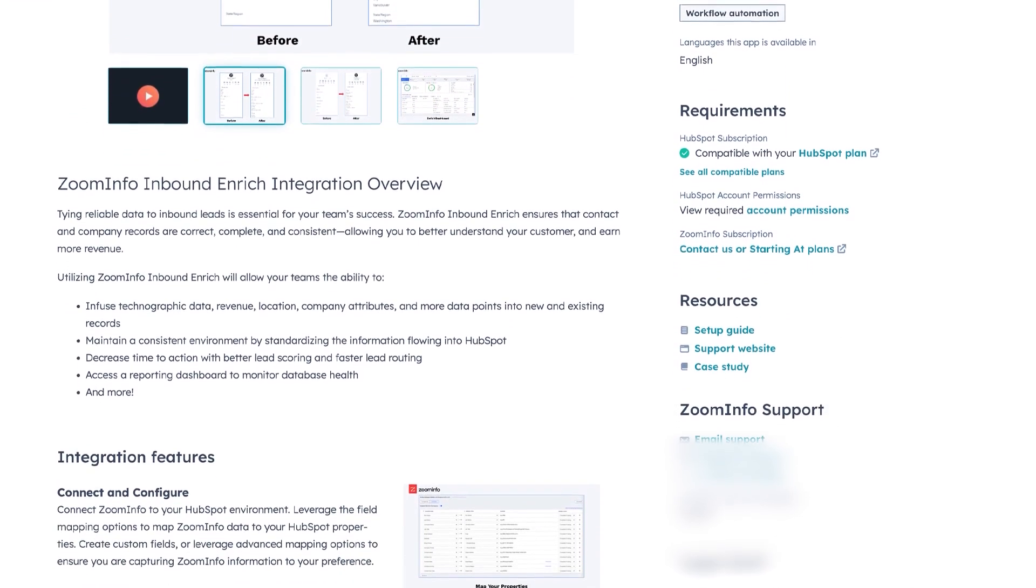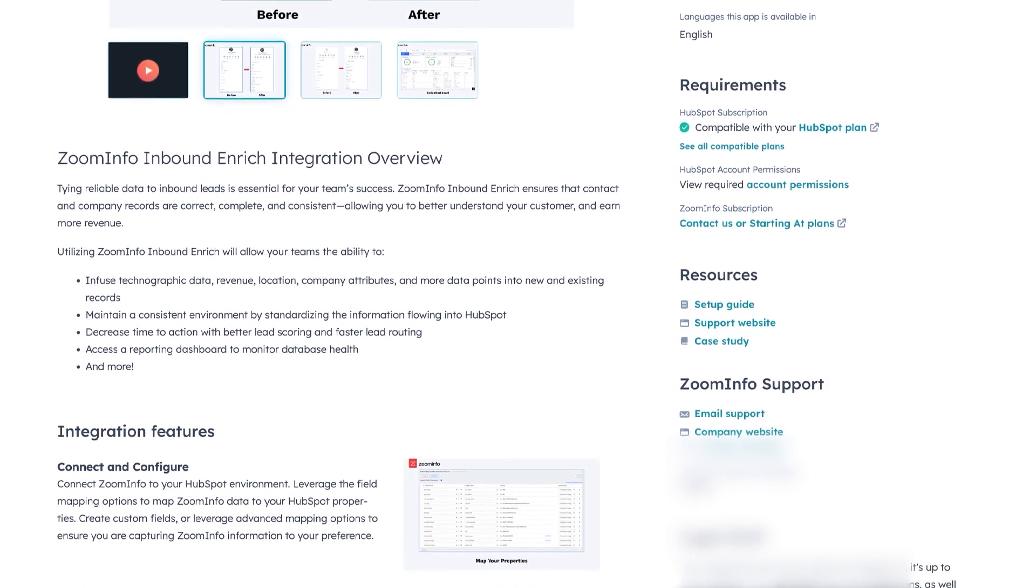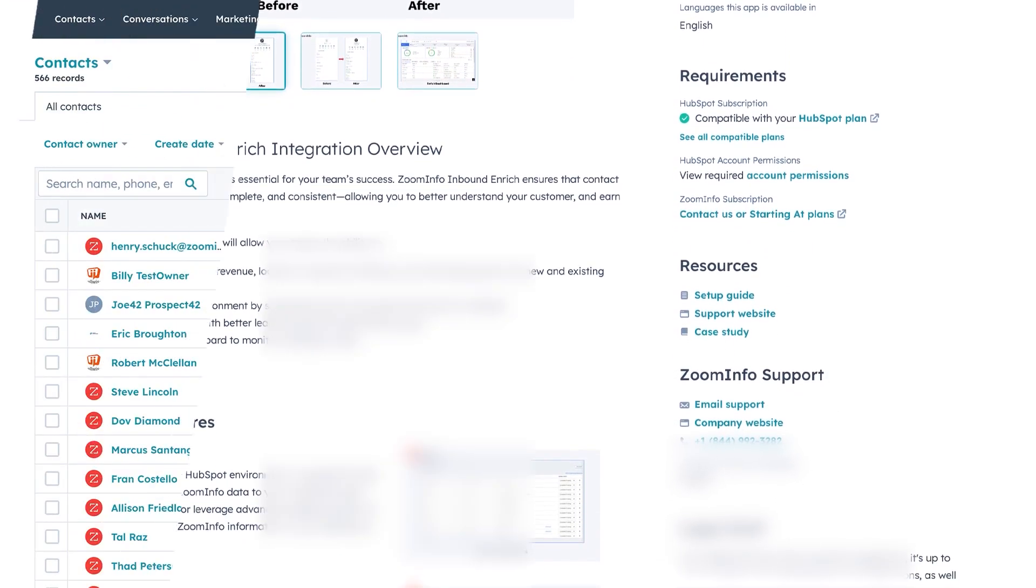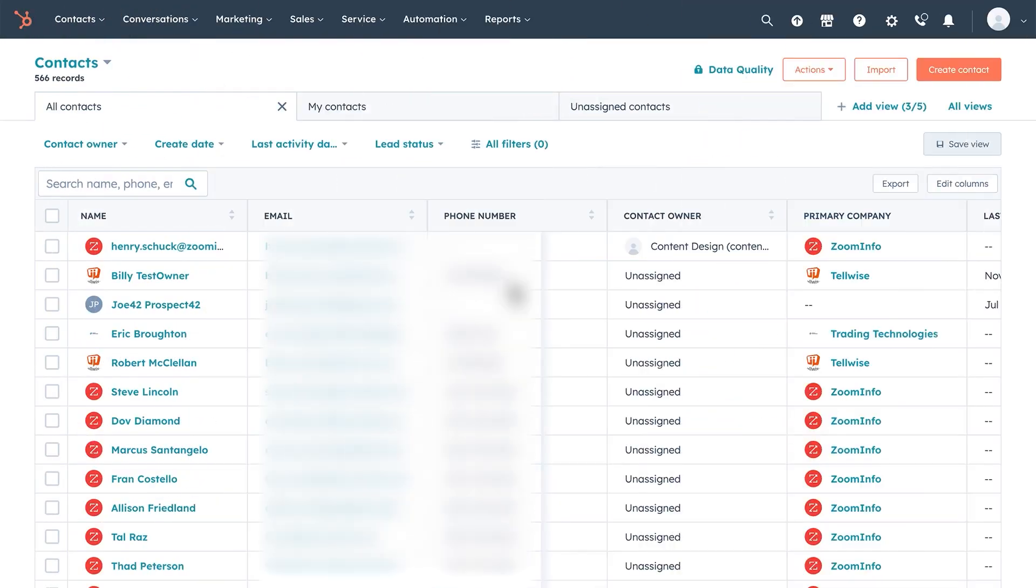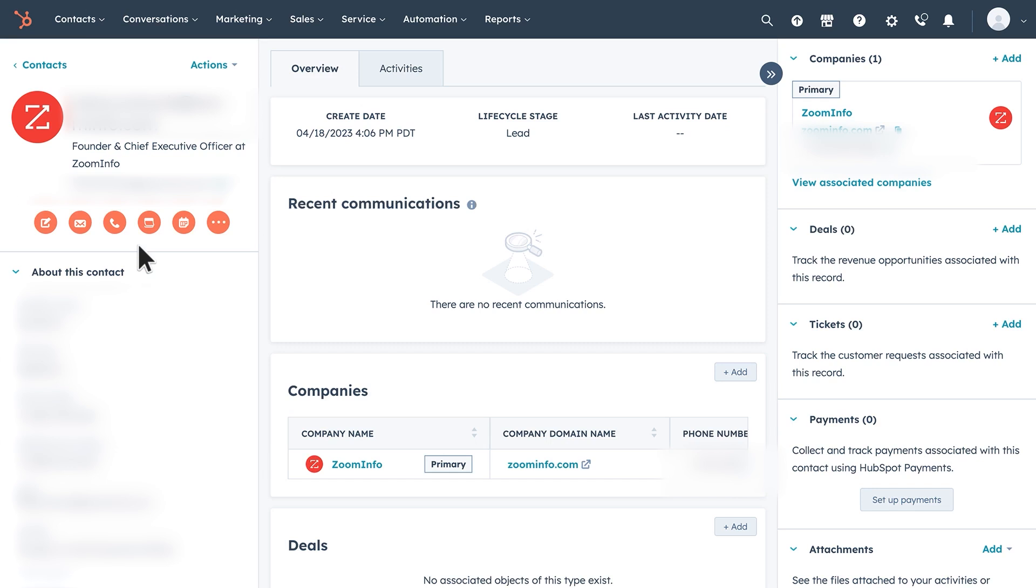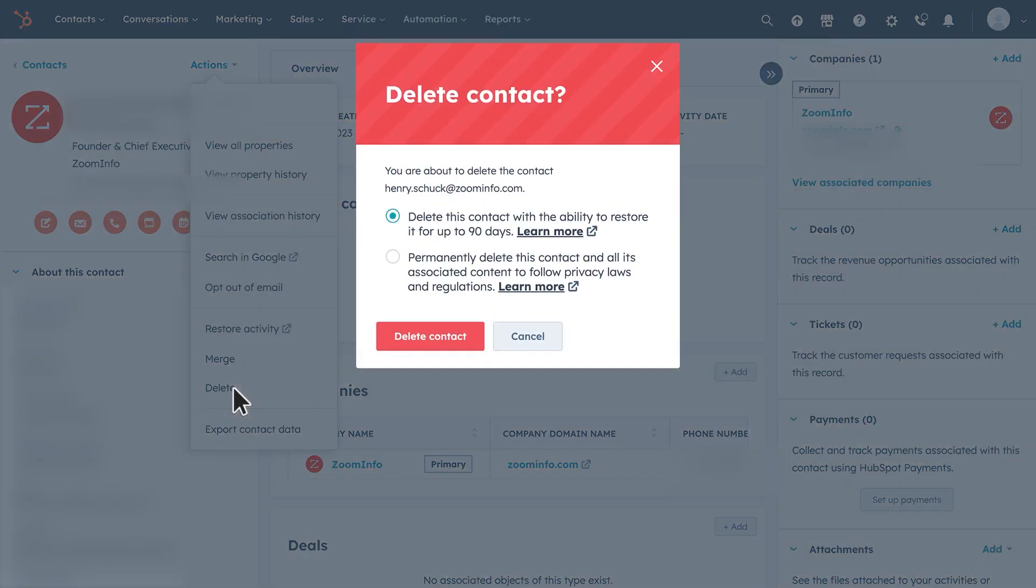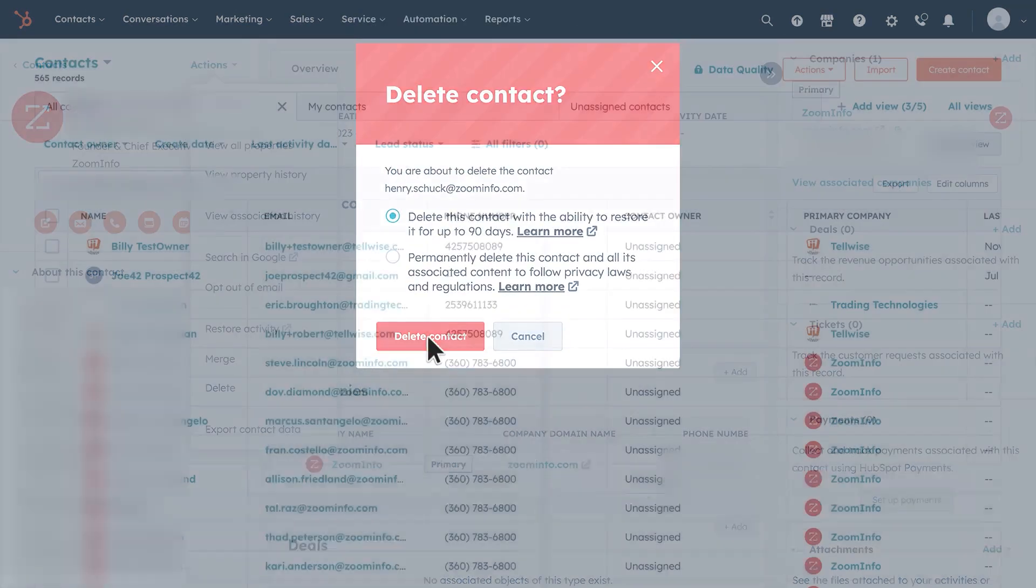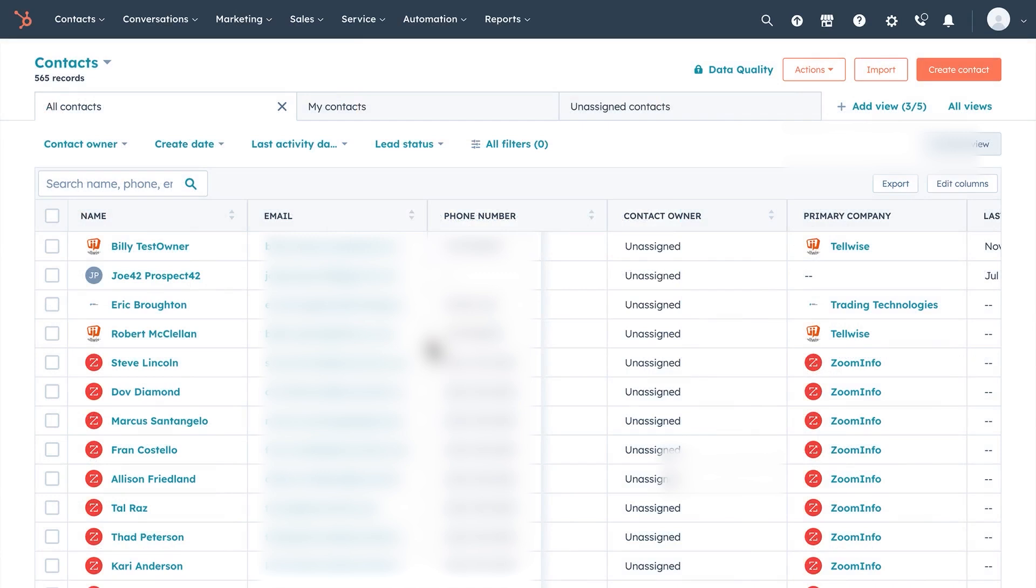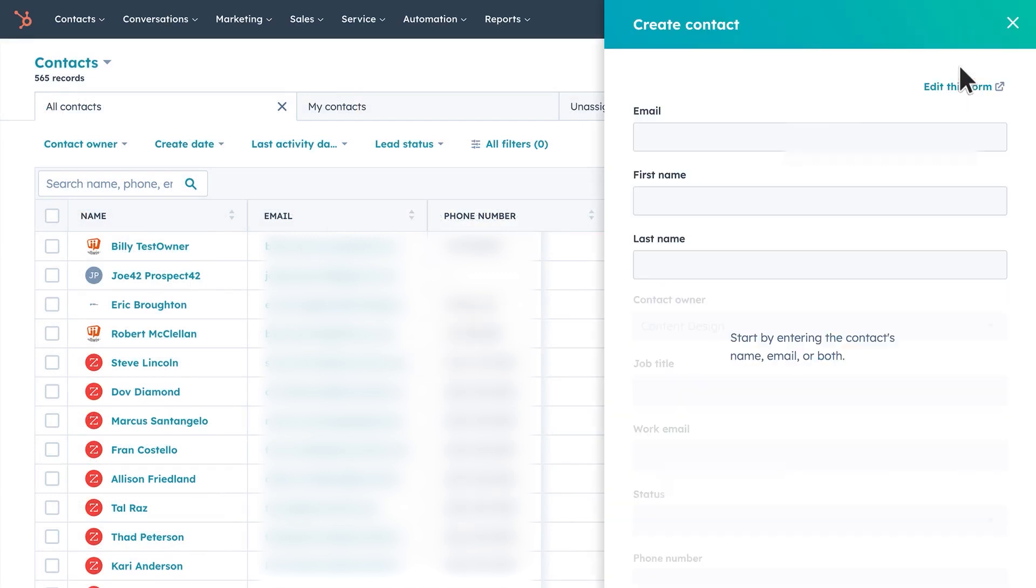ZoomInfo's Enrich product lineup includes several options to suit different needs. Enrich Essential seamlessly integrates with your CRM and marketing automation platforms, providing valuable data on companies, contacts, leads, intents, and scoops. Enrich Premium takes it a step further by offering advanced data standardization, deduplication, normalization, segmentation, and enrichment from multiple data vendors, all through a codeless, rules-based configuration.